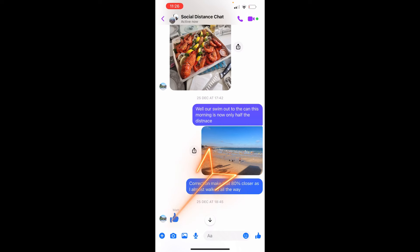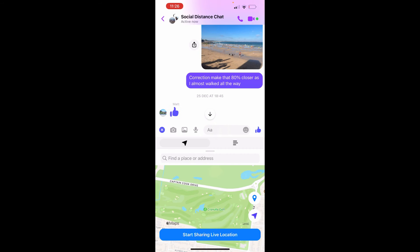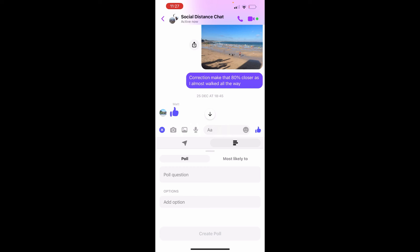To create a poll, I'm going to tap the plus icon in the bottom left corner, and then tap the three horizontal lines in the middle on the right. Up pops the option to start asking and creating a poll.